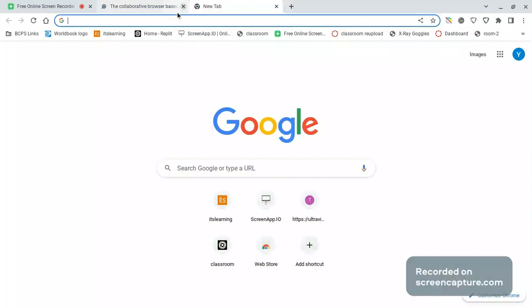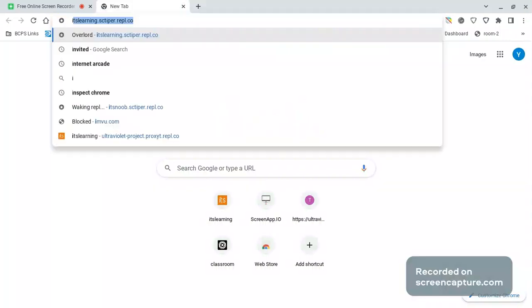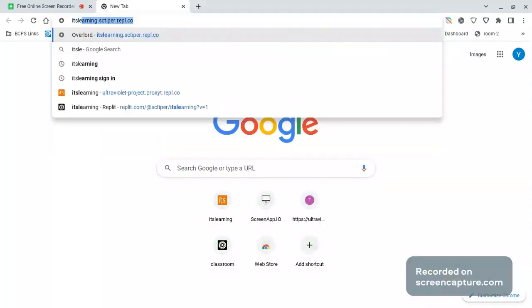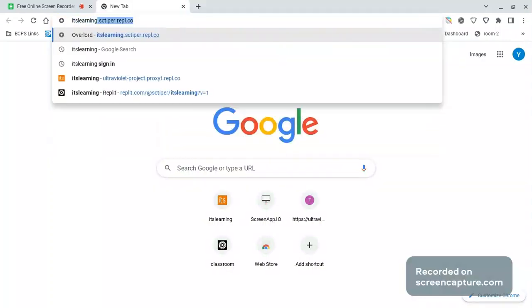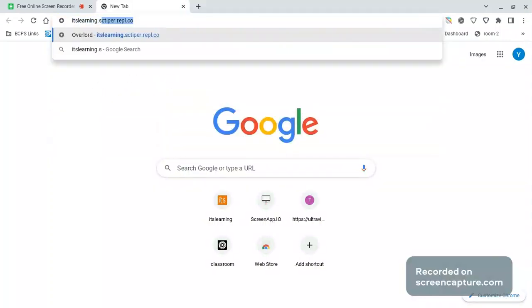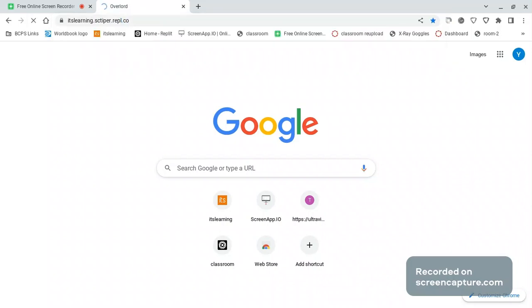First type this. And by the way, I'm going to put this link down in the description. After you type that, press enter.